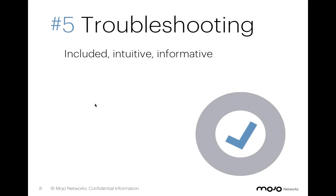So finally, number five, troubleshooting. Troubleshooting is a challenge for all of us. In this particular customer's case, 1,000 locations, highly distributed, a very small staff centrally, and no local IT.